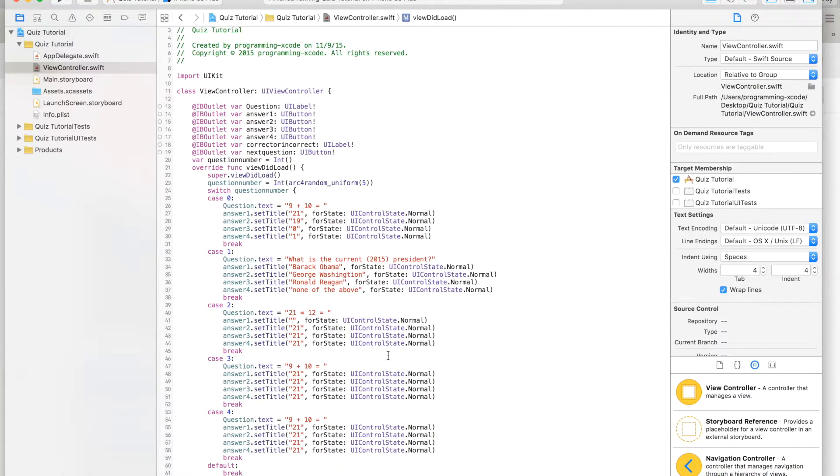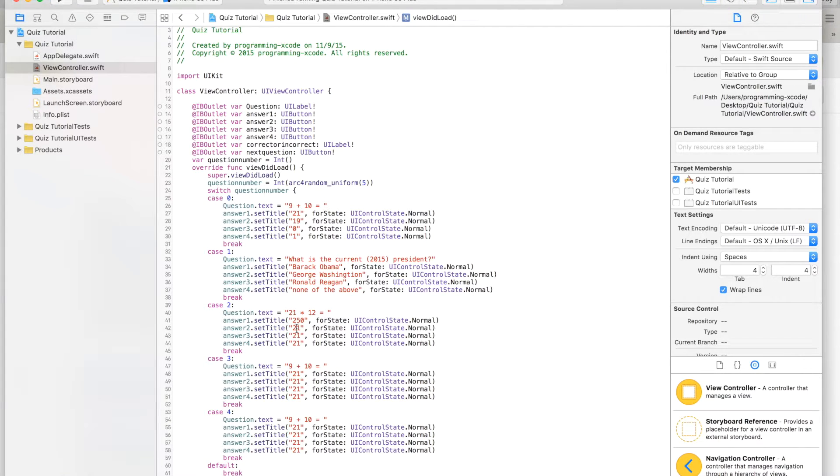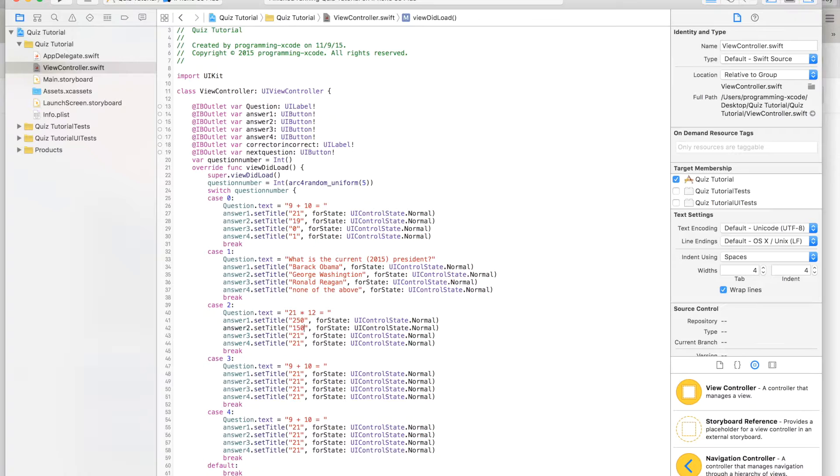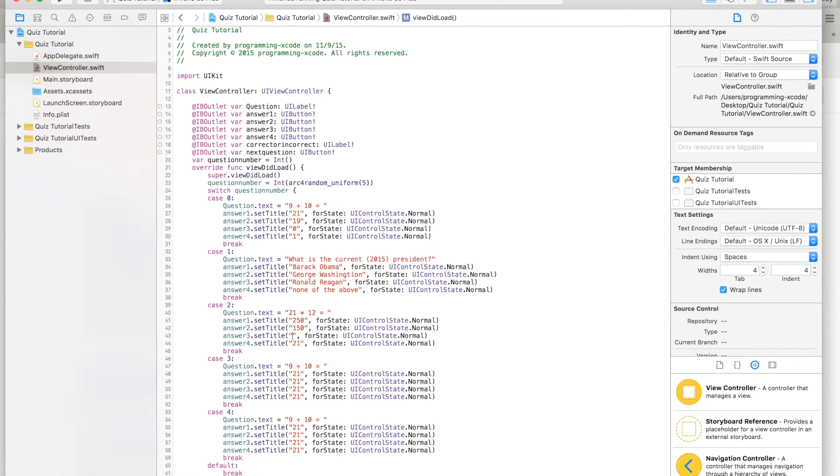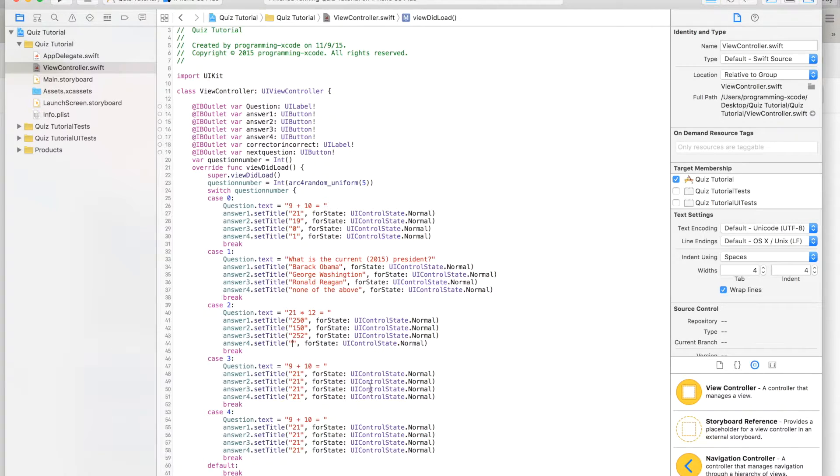I'm going to do 21 times 12 is 252. Let's go back to XCode and we're going to put 250 here, 150 here, 252 here, and this will be 100.